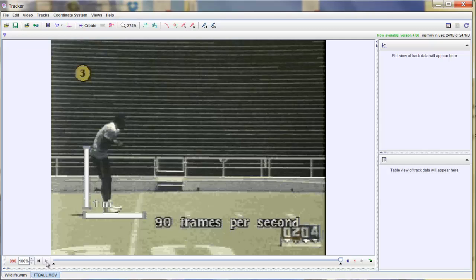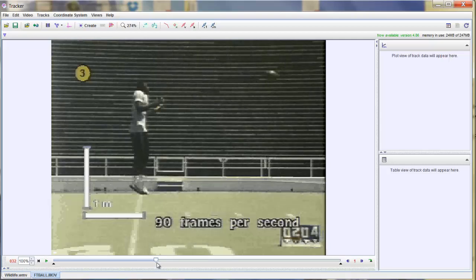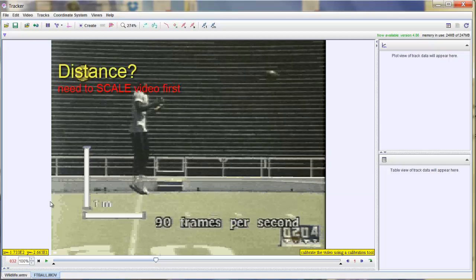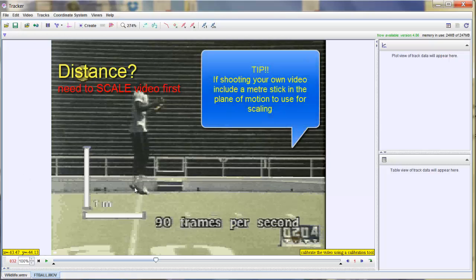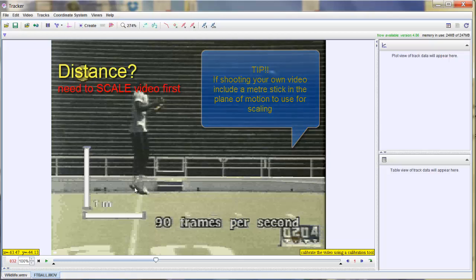We need basic measurements of distance and time. Before I actually start recording distances, I need to tell Tracker what the scaling of the video is. In this video clip, somebody was smart enough to include a scale in the lower right — they're saying that this length here is one meter, as is this vertical length, which means this athlete is just a little less than two meters tall. We can also use the athlete itself to set the scaling if we know his height.